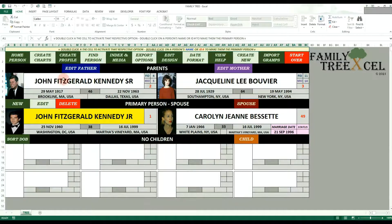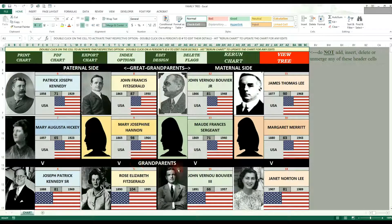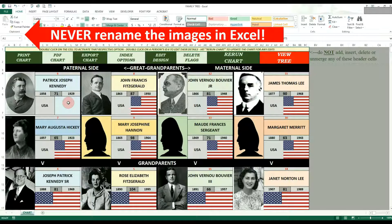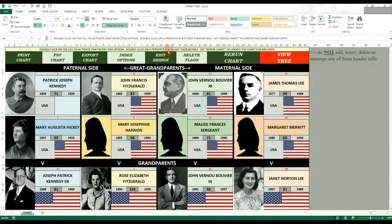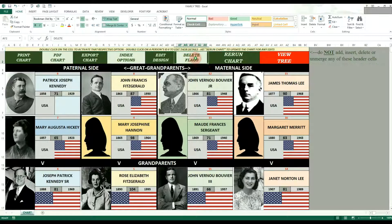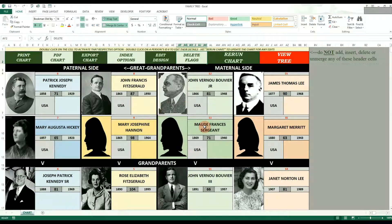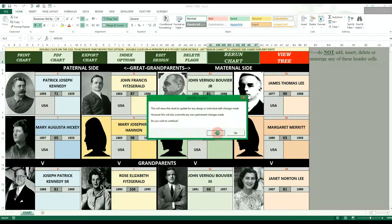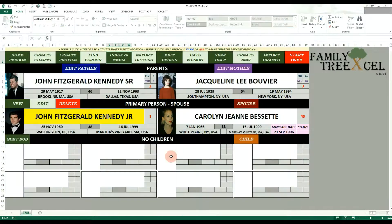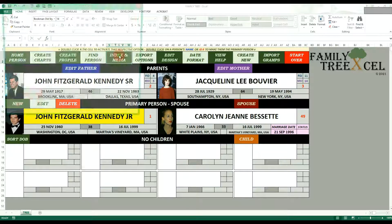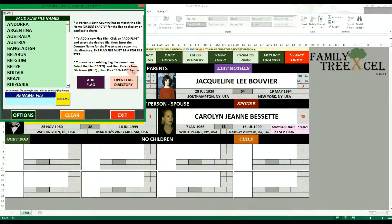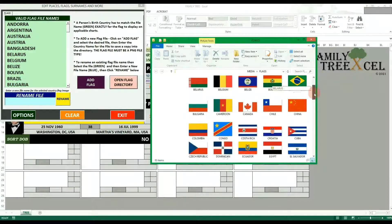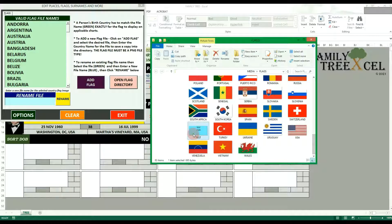To delete flags from a chart, click on the flag and hit delete on the keyboard. If you want to delete all the flags on a chart at once, double click on the Delete Flags option. These are non-permanent changes, so the next time the chart is created, the flags will repopulate. To permanently delete a flag image, on the tree worksheet double click the index and media option cell, click on Flags, then click Open Flag Directory. This will open the directory folder where you can delete the file you want or just view the current flag images.